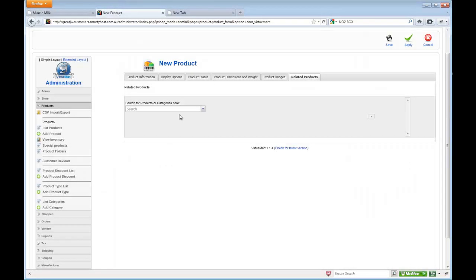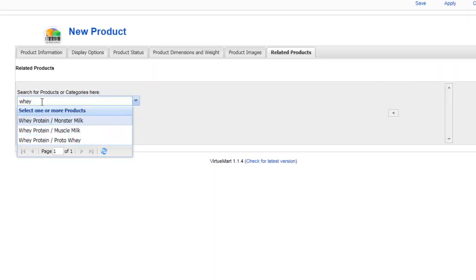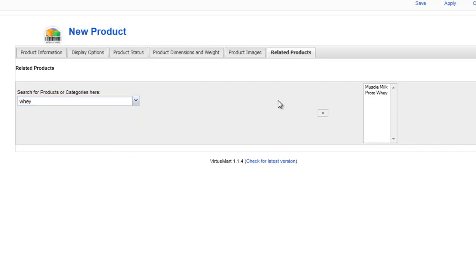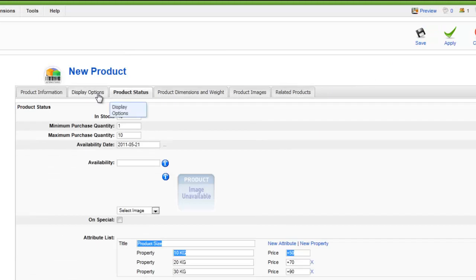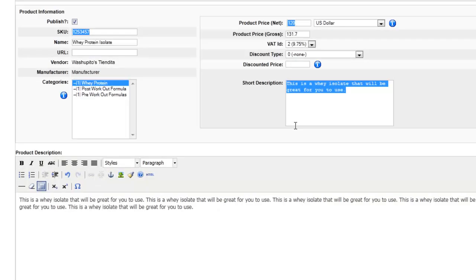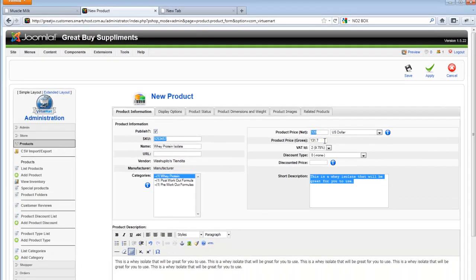So let's go ahead and look for a related product. I'm going to say whey, and Virtuemart automatically looks for the product. These are all the whey products in there. I'm going to select that and that. So I have two products. And now that I've filled all the tabs in, I reviewed the data one last time — make sure the pricing is right and the tax information is right. And then click save.